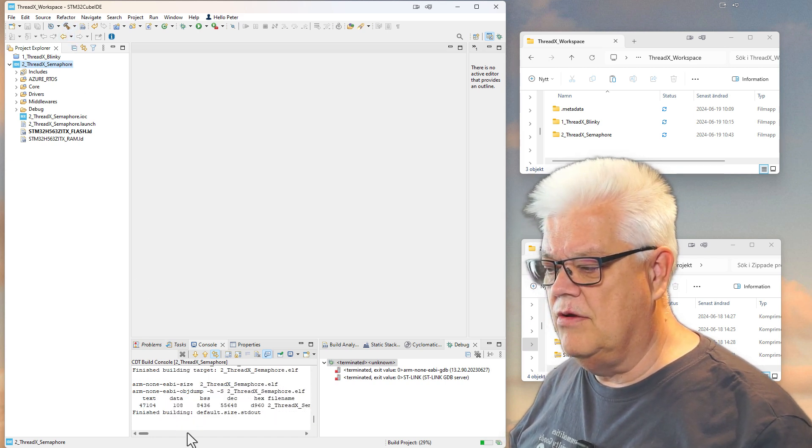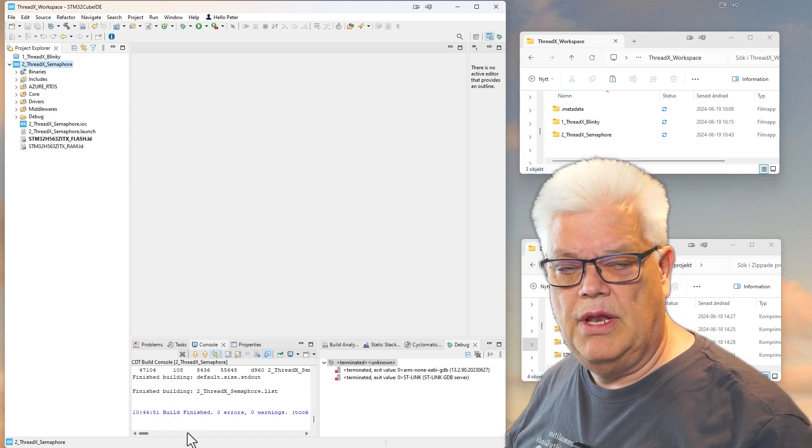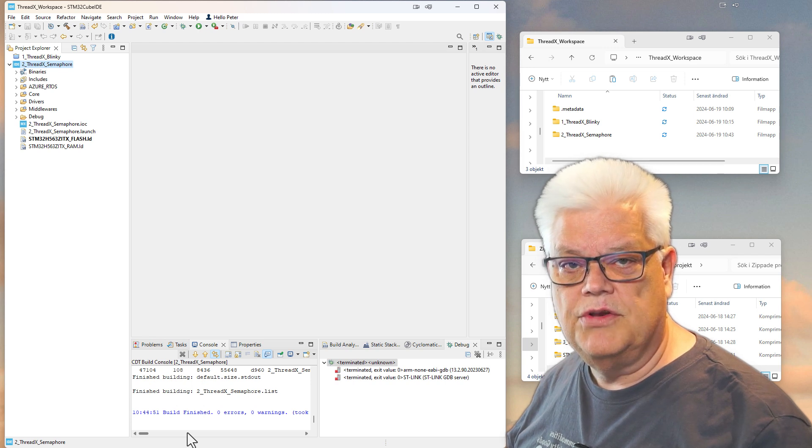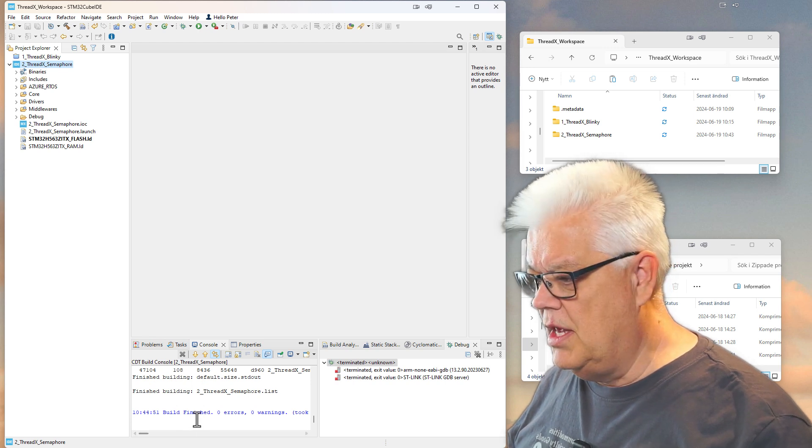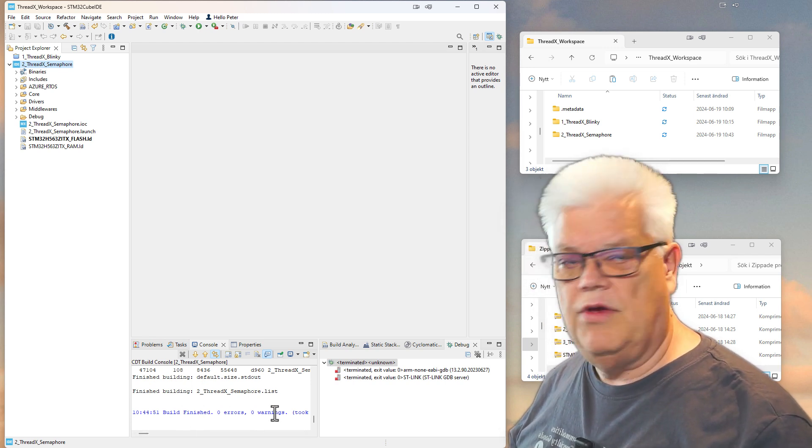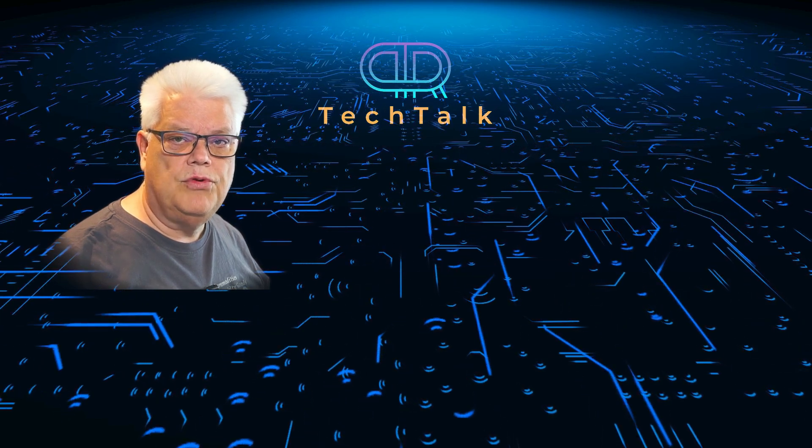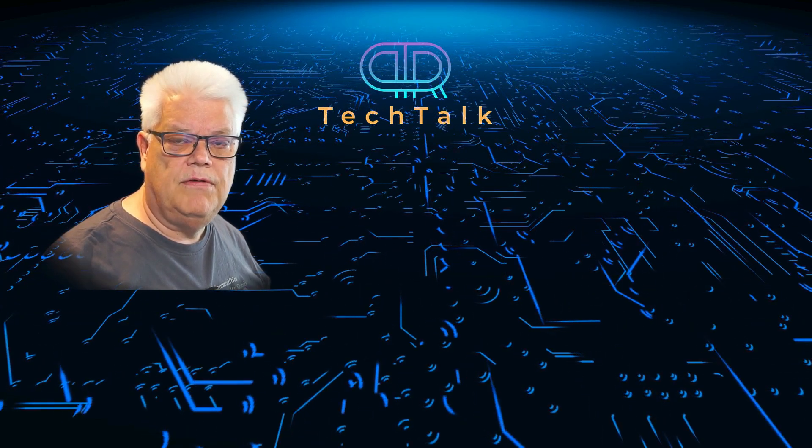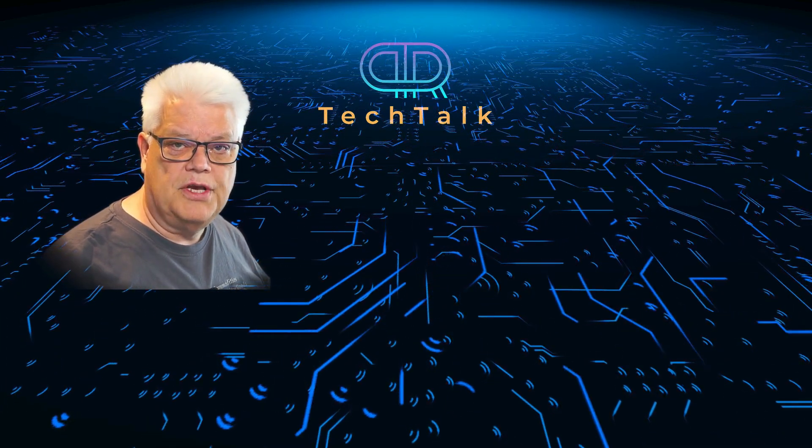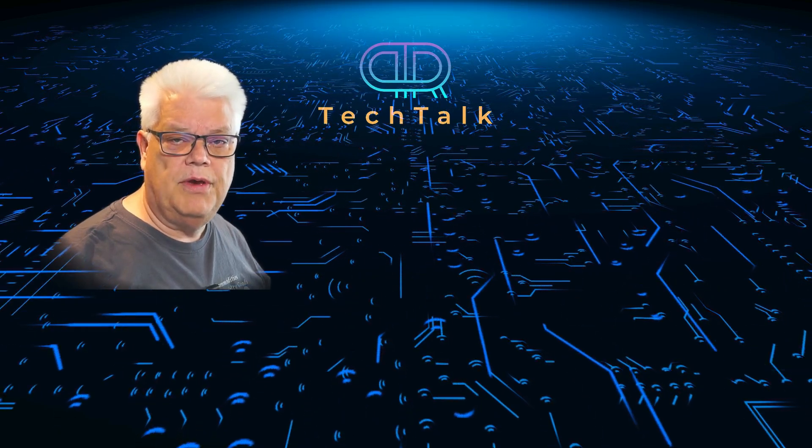But the second time that you build it, it might take some longer time. So zero errors, zero warnings. So that was how to import an archive file, or archive project, into your workspace.